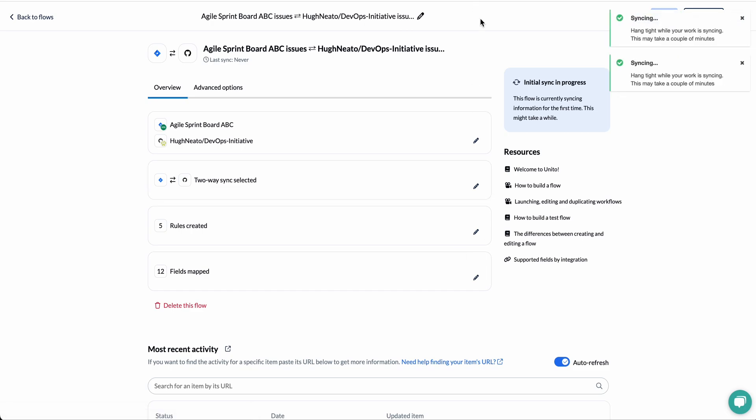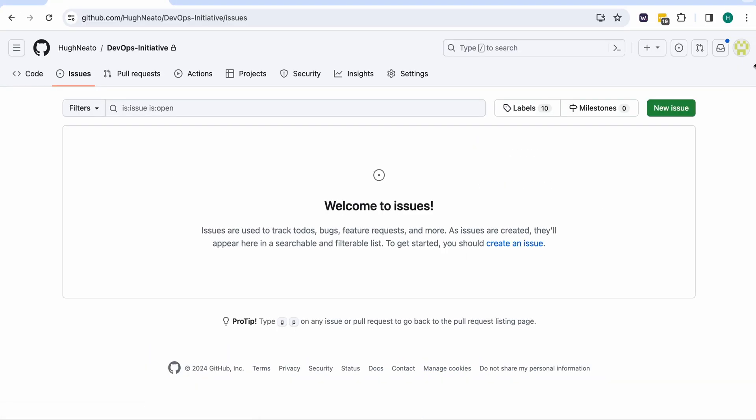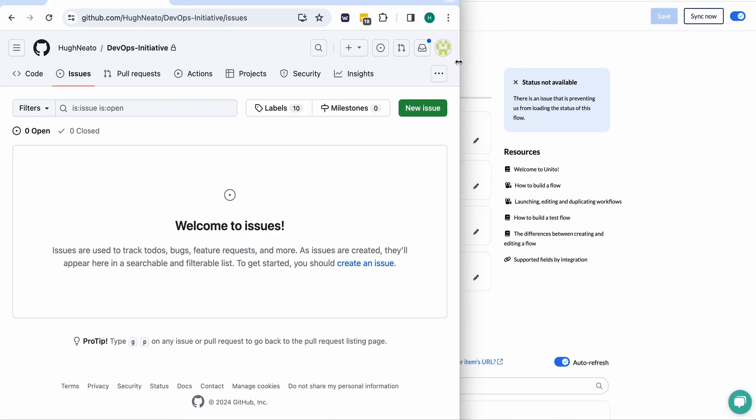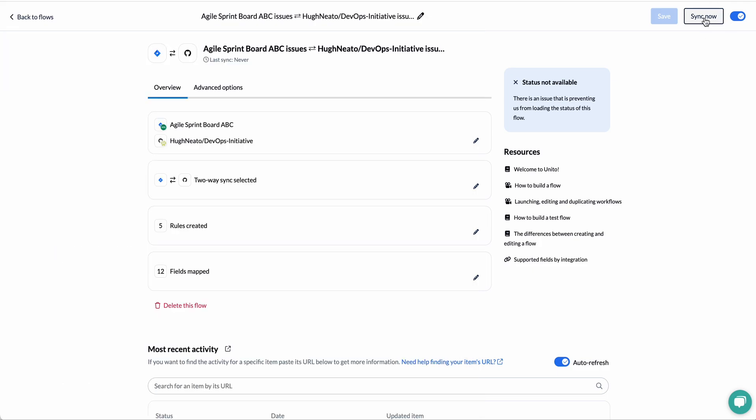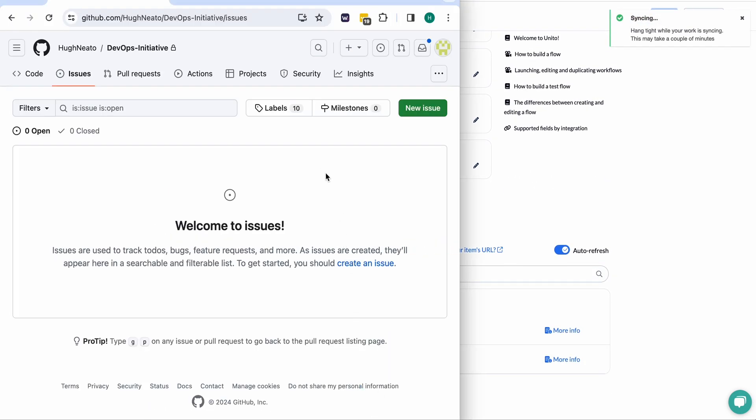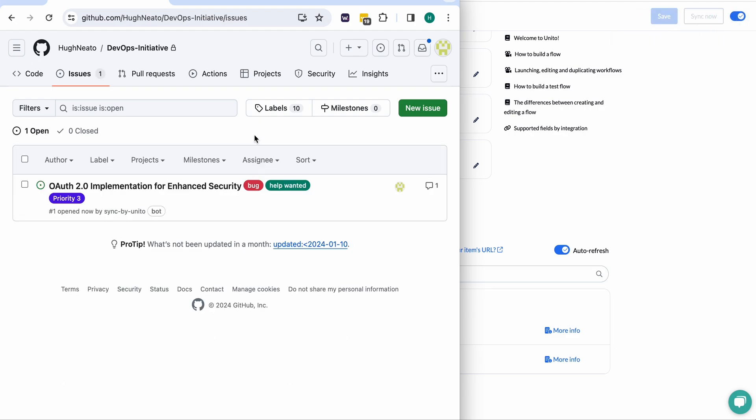Now I'll switch over to GitHub and I'll just move the screen so that you can see it happen in real time. I'll trigger a manual sync to speed it up. Now you'll watch the issue appear. Oh and there it is.